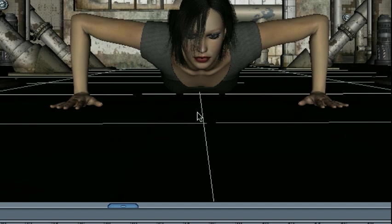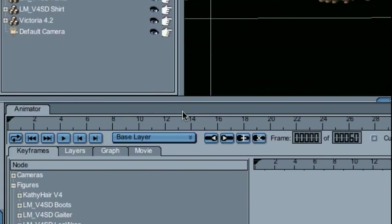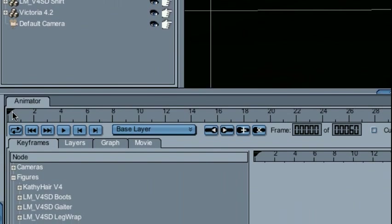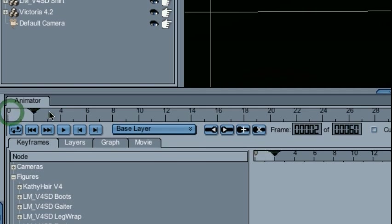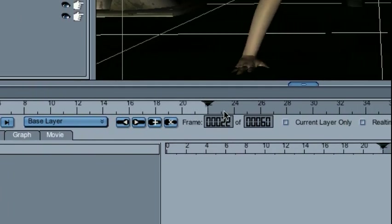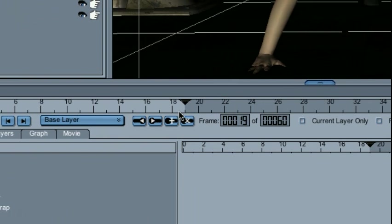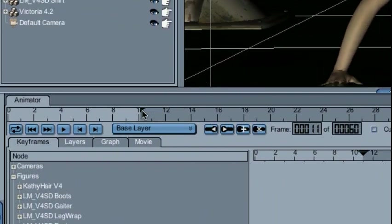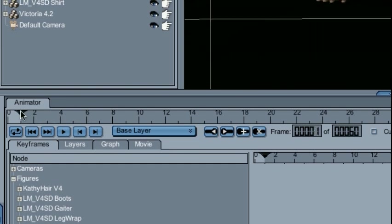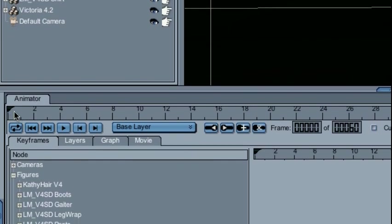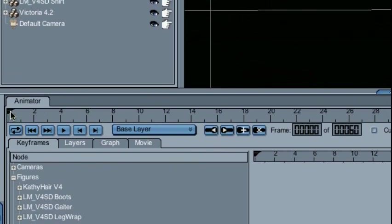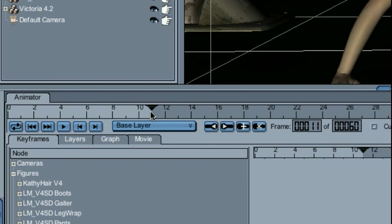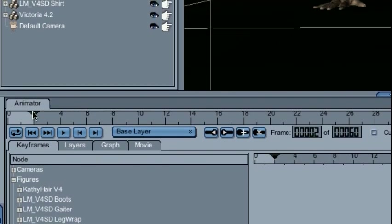The first thing we'll get started with is the Animator timeline. The timeline you may notice looks strikingly similar to the default timeline that comes with Daz Studio out of the box, just a little bit bigger. I can drag the timer index forward and backward and see my animation move forward and backward.